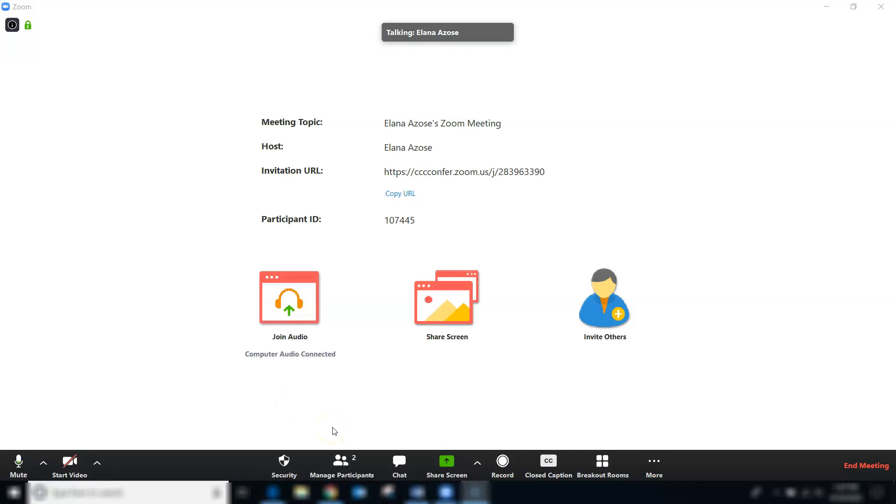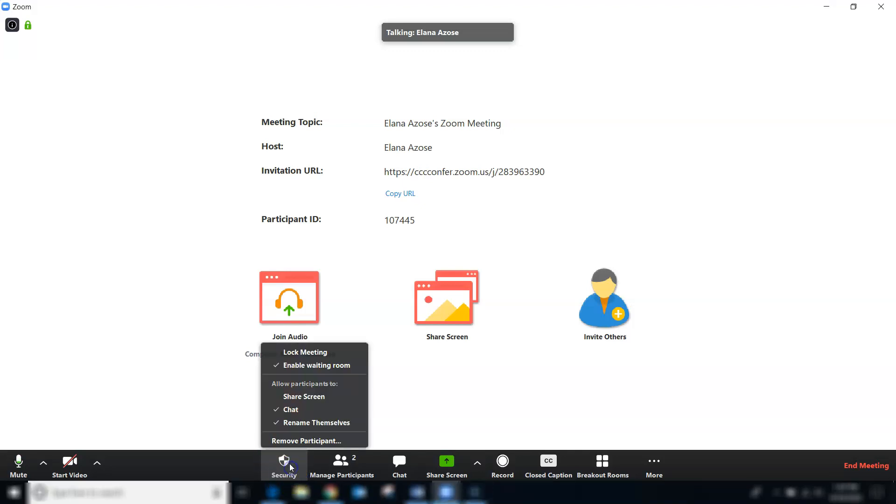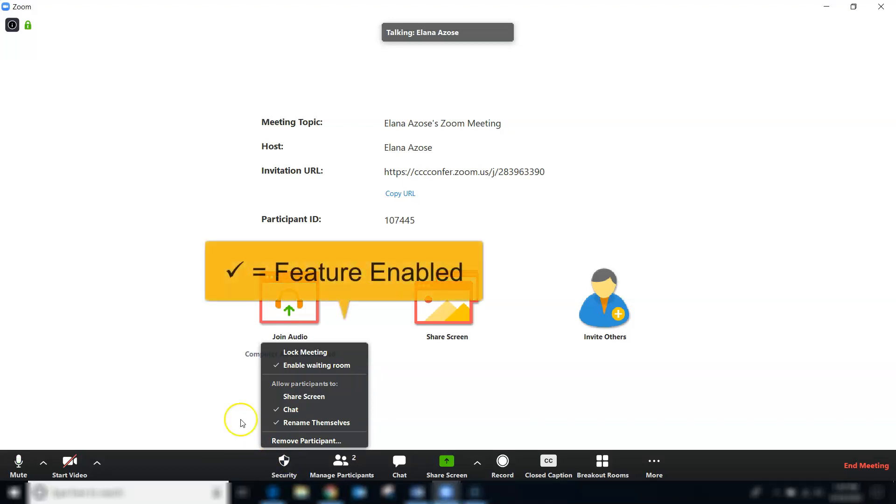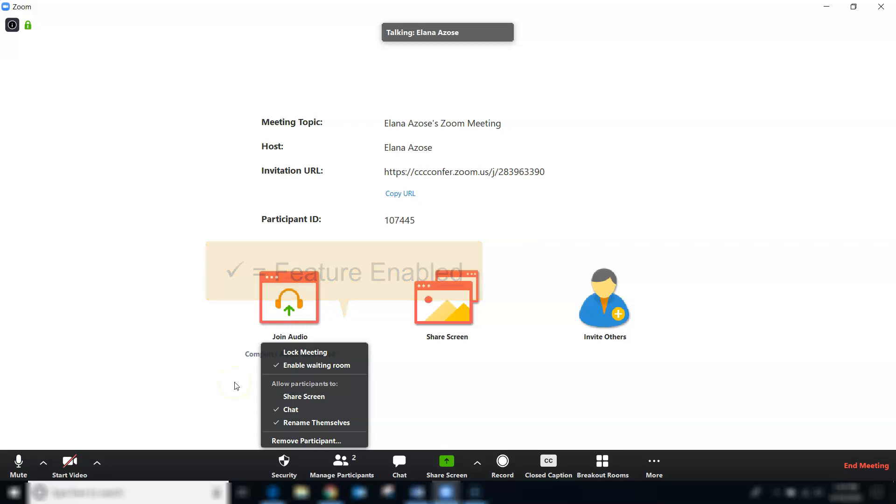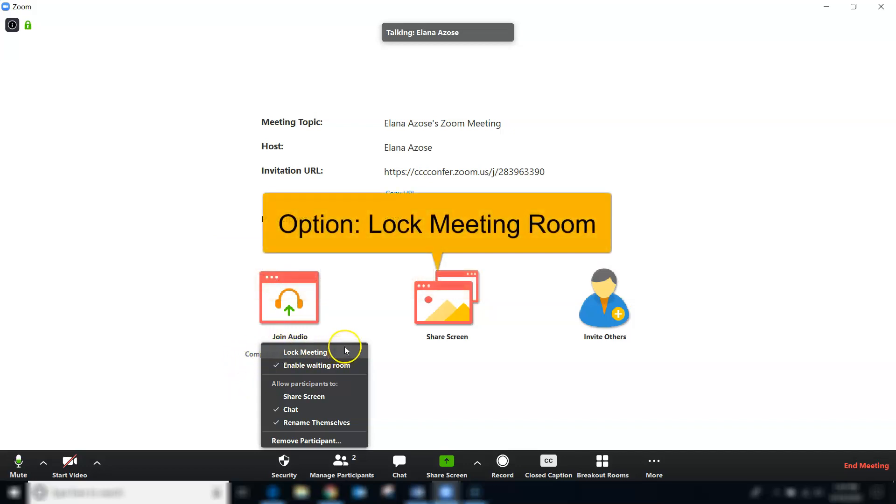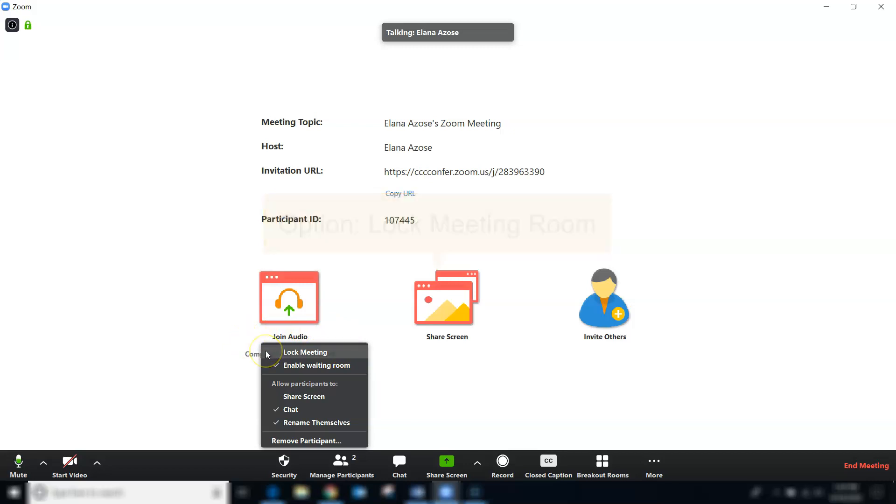Next, we have a new security icon. The features and settings listed here may change as Zoom pushes out new updates. A check mark next to the features indicates that yes, that feature is enabled. First, it gives you the option to lock your meeting. If you're having a meeting and all of your attendees are already there, you may choose to lock your meeting so that nobody else can enter.